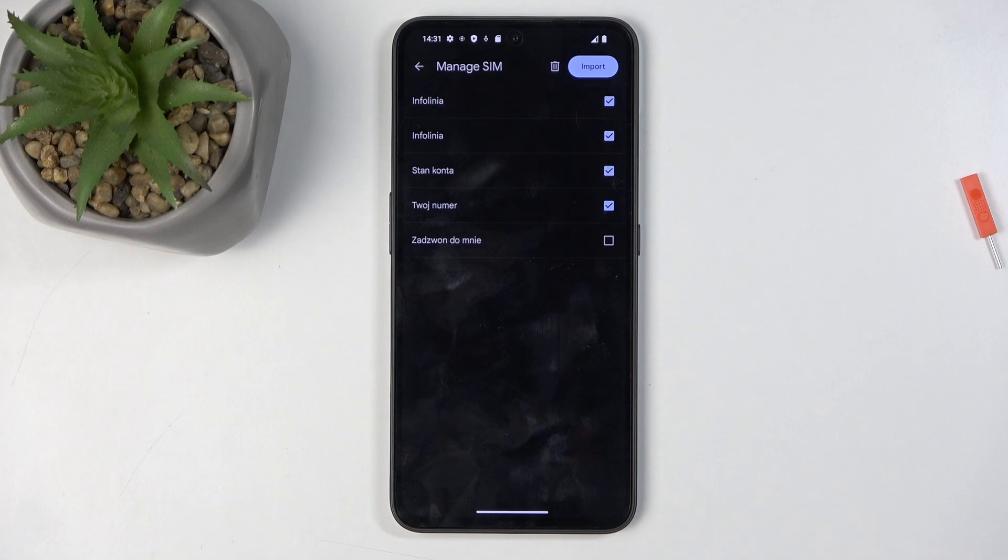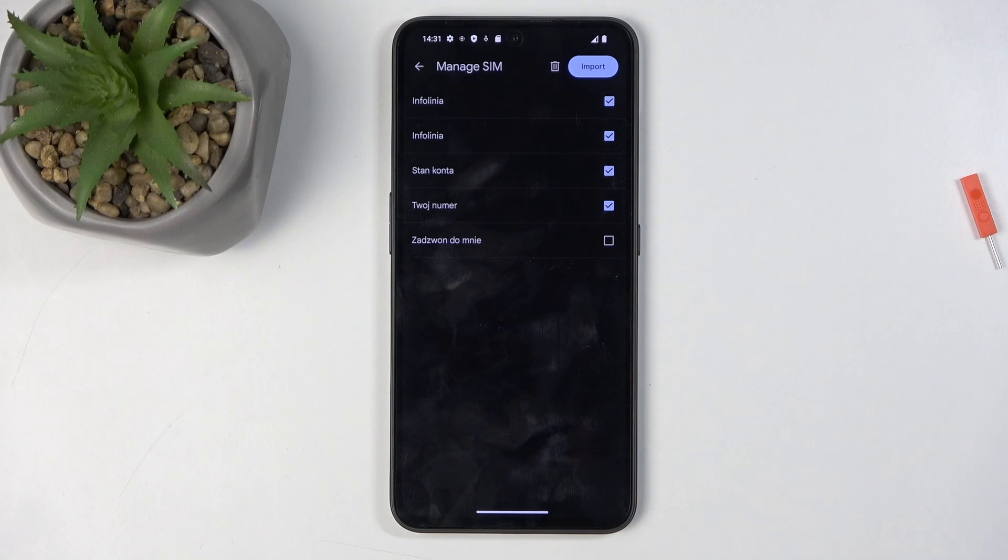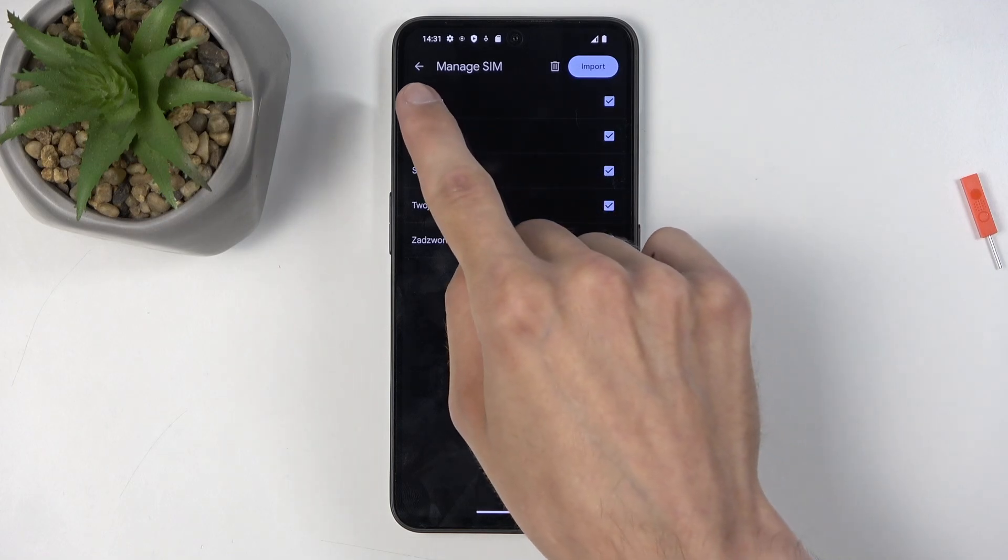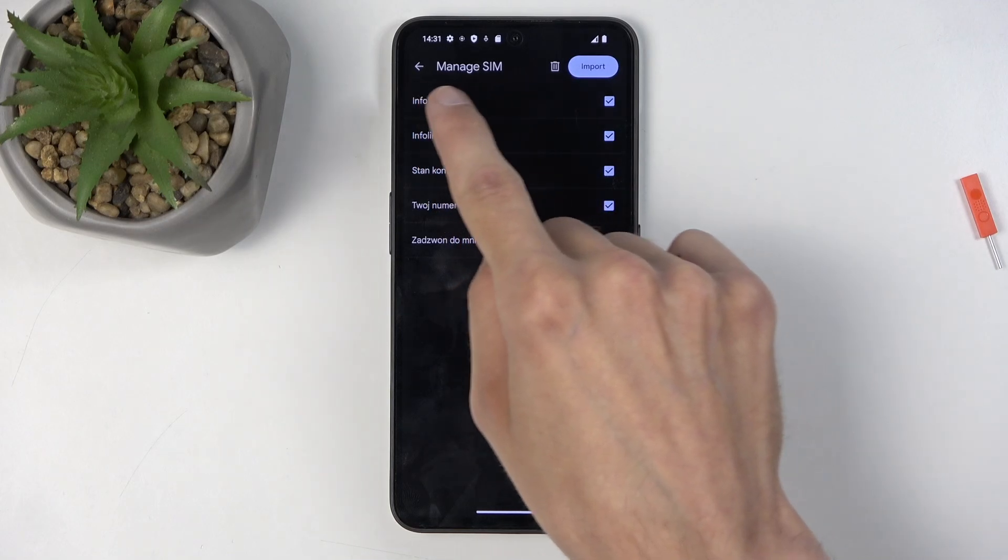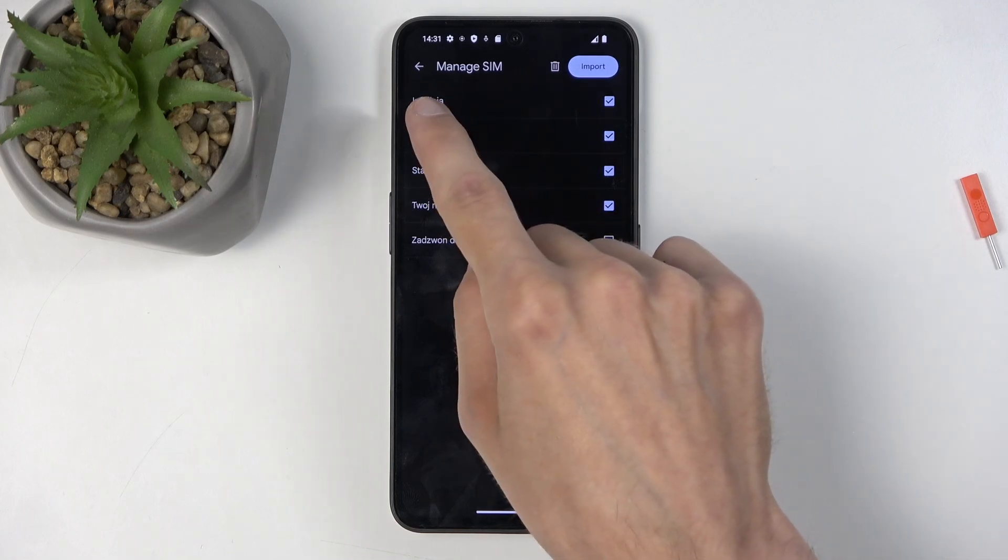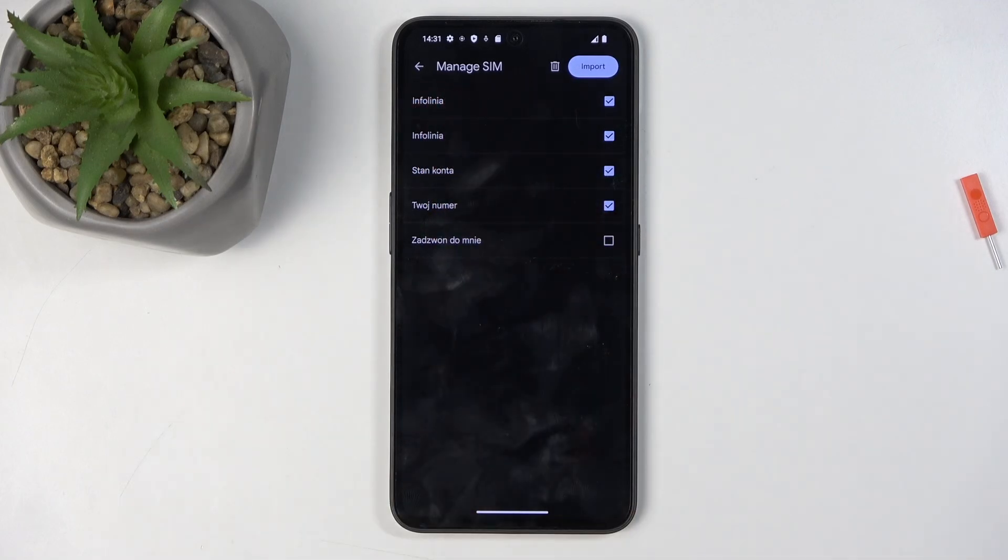One more thing that may be different on my end than on yours. If you have Google accounts, you most likely have a dropdown menu right here, right below Manage SIM.